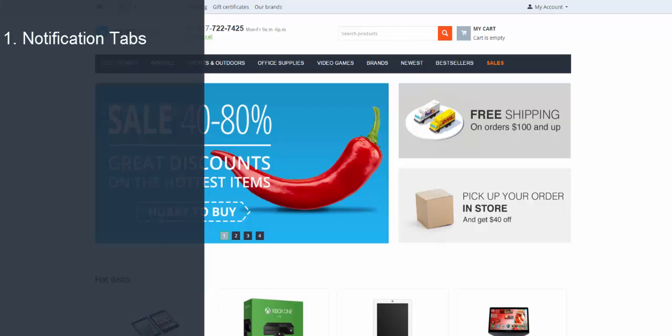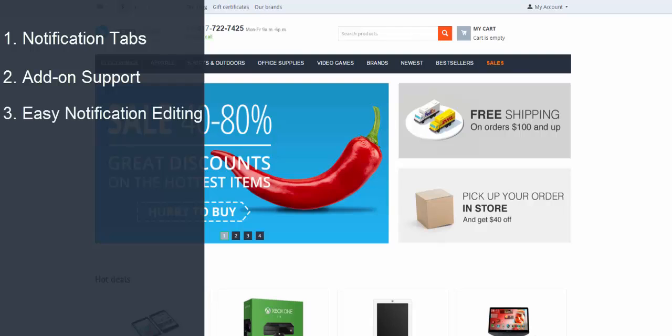Notification tabs. All notifications are now gathered in one place. Add-on support. You can add new snippets and notifications with add-ons. Easy notification editing. Coding skills are not required. Just enter the data manually or use variables and snippets.